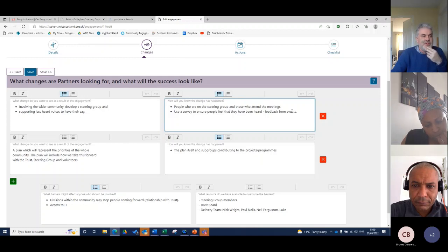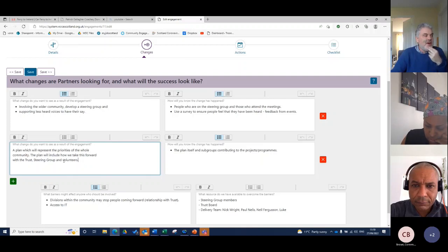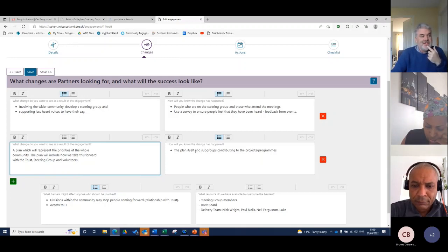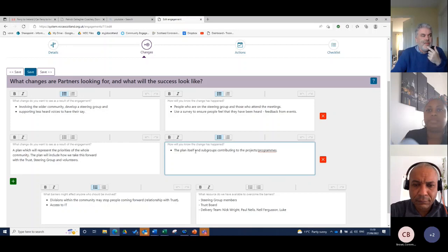We used that as feedback forms from events. And then the last bit there, the next change that I want to happen is that we have a plan that represent the priorities of the whole community. And then the plan itself will be how we know that change has happened.